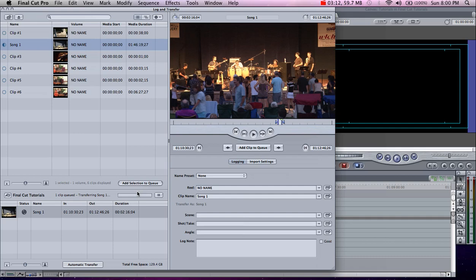It will take it straight off the hard drive or SD card, whatever you have your footage on, and it will transfer it to a .mov file. We'll be back in a few minutes after this process is completed.